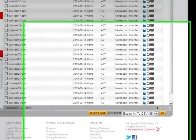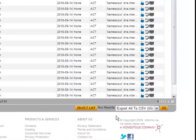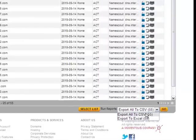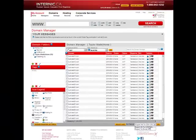The Run Reports function found here allows you to export your entire account, or the contents of a specific folder, to an Excel or CSV file. The report will contain all the information displayed in the Domain Manager window. This is an excellent tool should you wish to save a copy of a list of the domains you own.